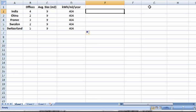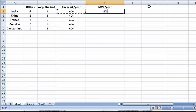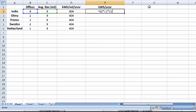So based on the number of offices and the size of the offices and the kilowatt hours per square meter per year, we can now determine the total kilowatt hours consumed per year. And that's going to be simply multiplication. We're going to multiply the number of offices here in India by the average size in square meters, which is 9, by kilowatt hours per square meter per year. Hit enter.